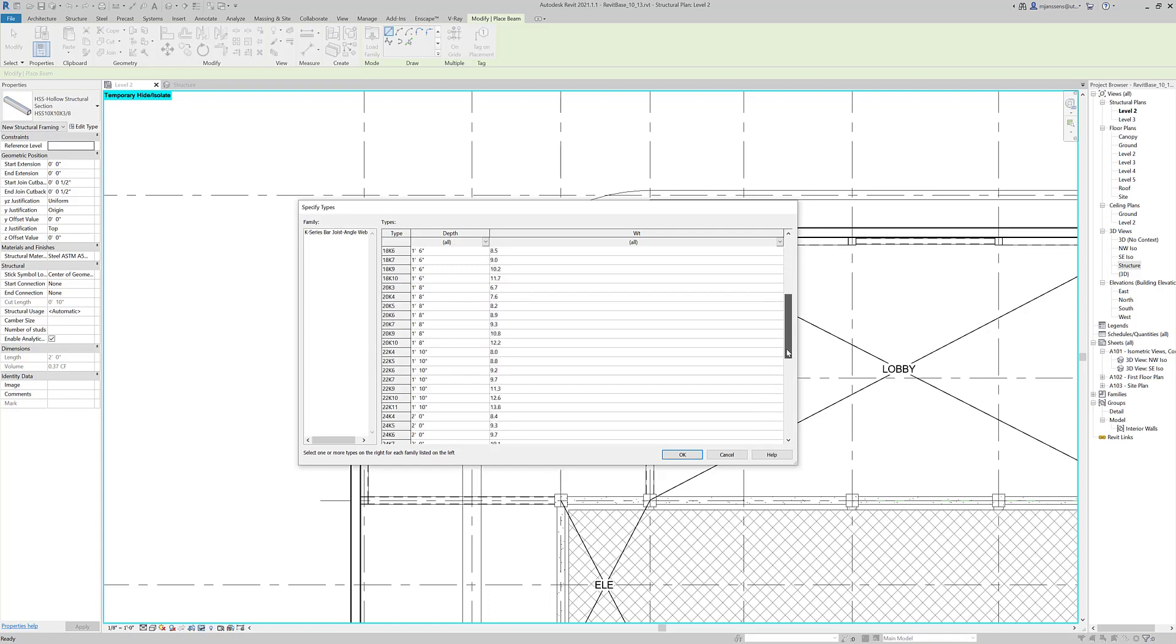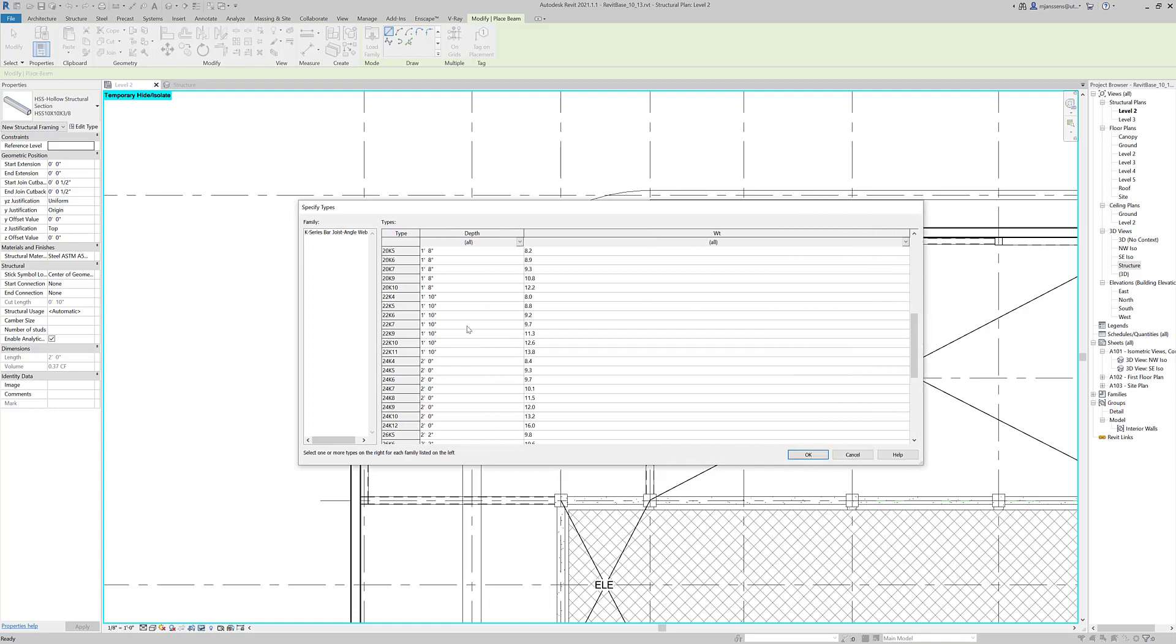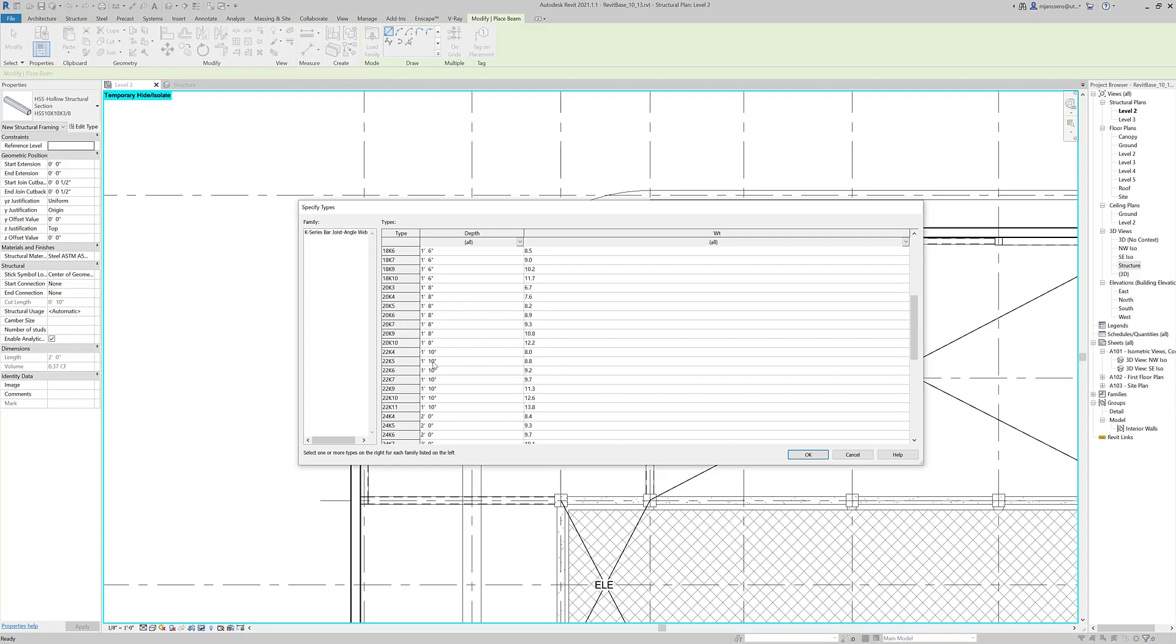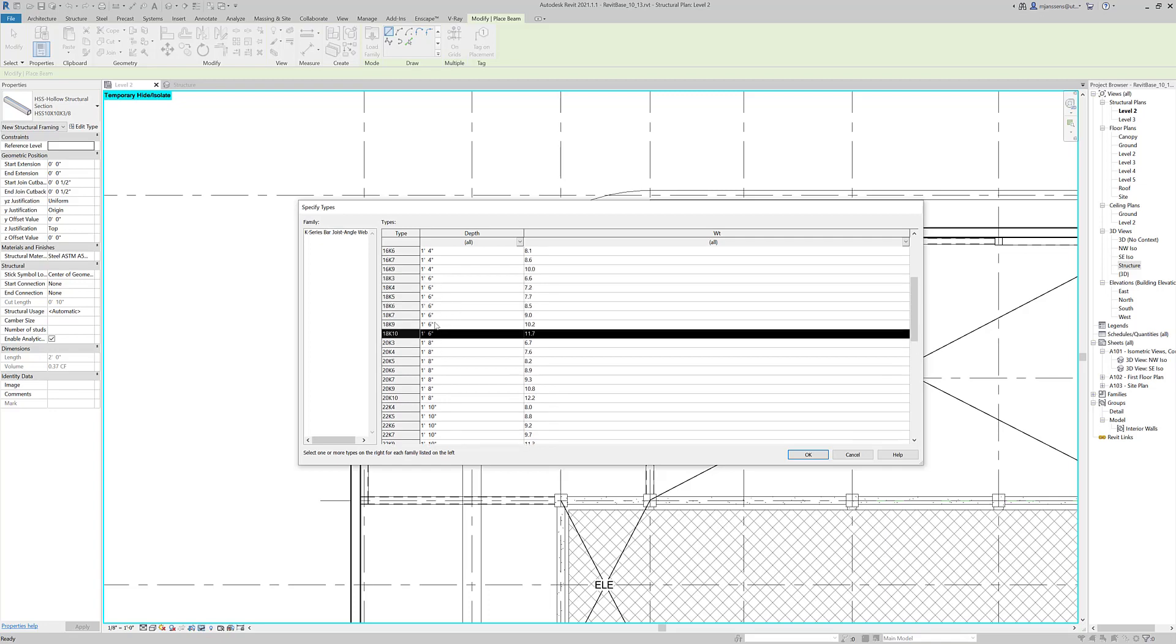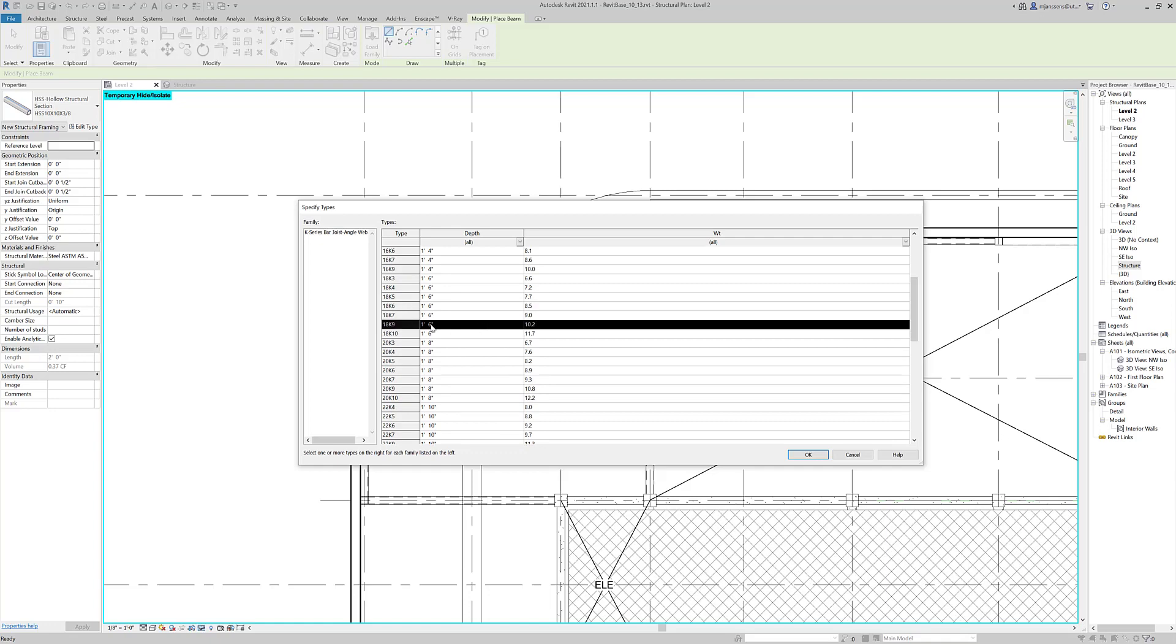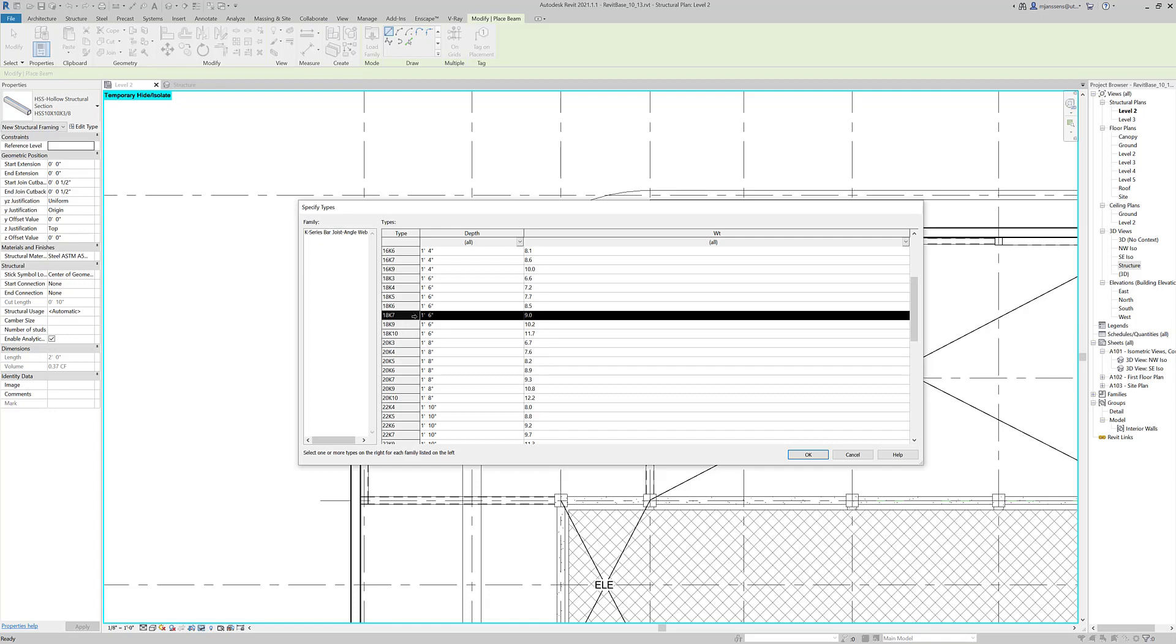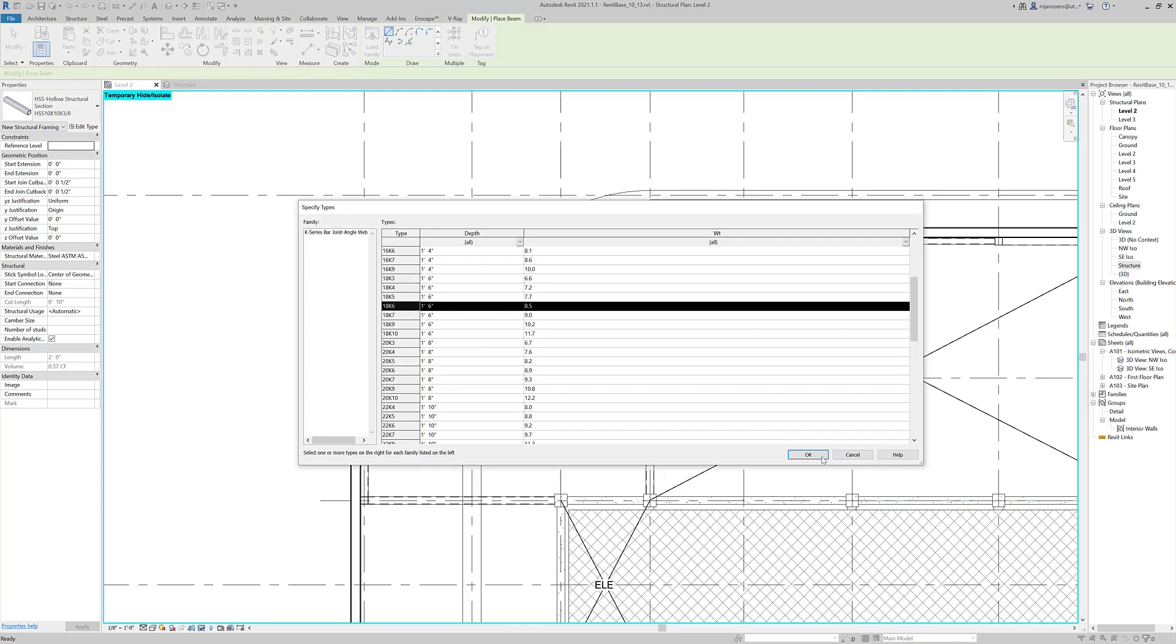So let's scroll down here to an 18 inch. So we're not really concerned with the last number, which has to do with the thickness of the steel, or the area actually of the steel. It doesn't really matter. Just choose something in the middle, like an 18K6.